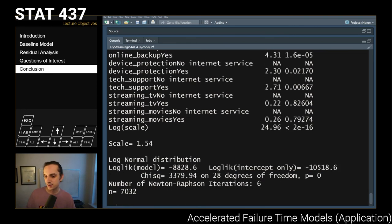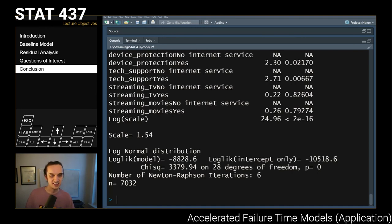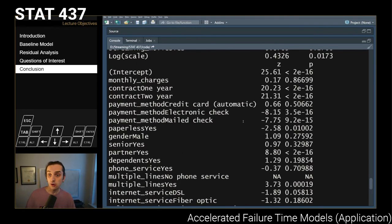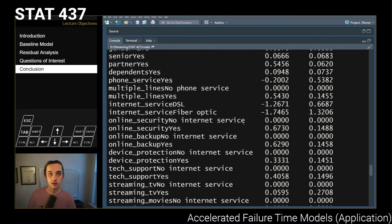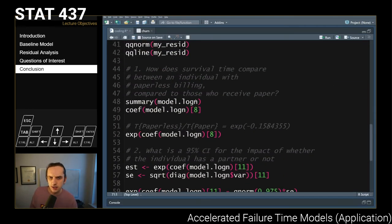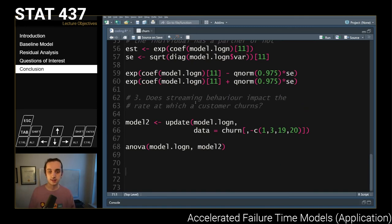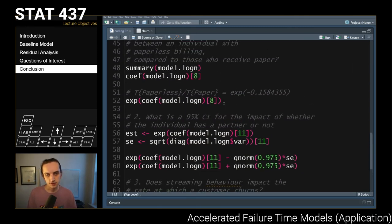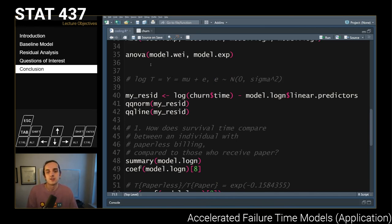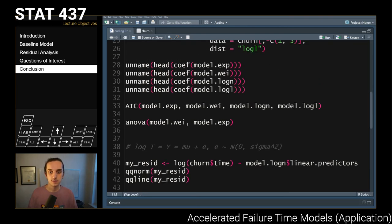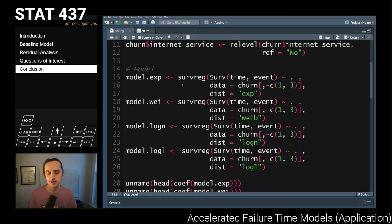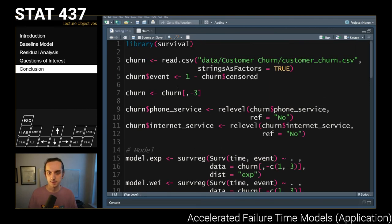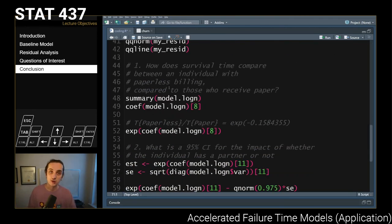Hopefully that was all clear — apologies for the confusion between the scale and log scale output. Hopefully you'll feel comfortable reading off results from these regressions. I'd encourage you to play around with these data, fit different models, test hypotheses, and make sure you understand how the various covariates impact baseline survival time. The code will be posted on the course website, and I'll see you all in the next lecture video.